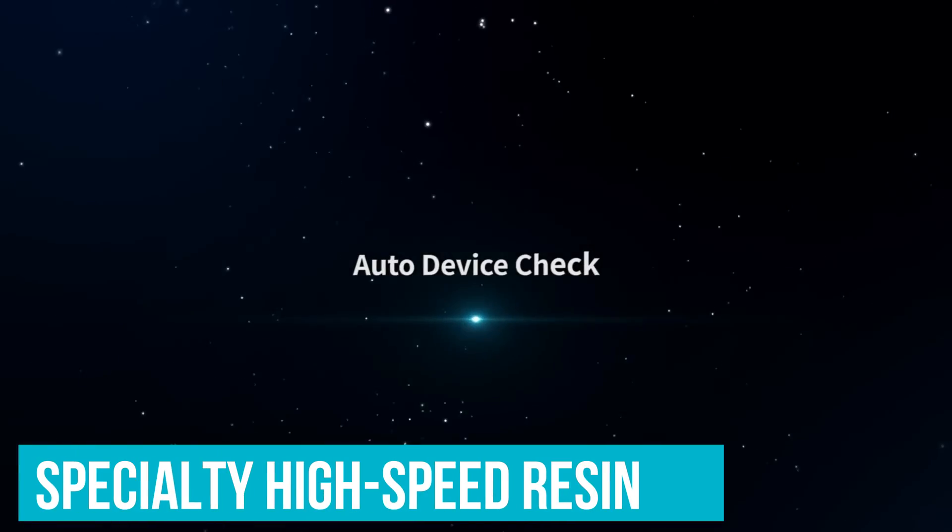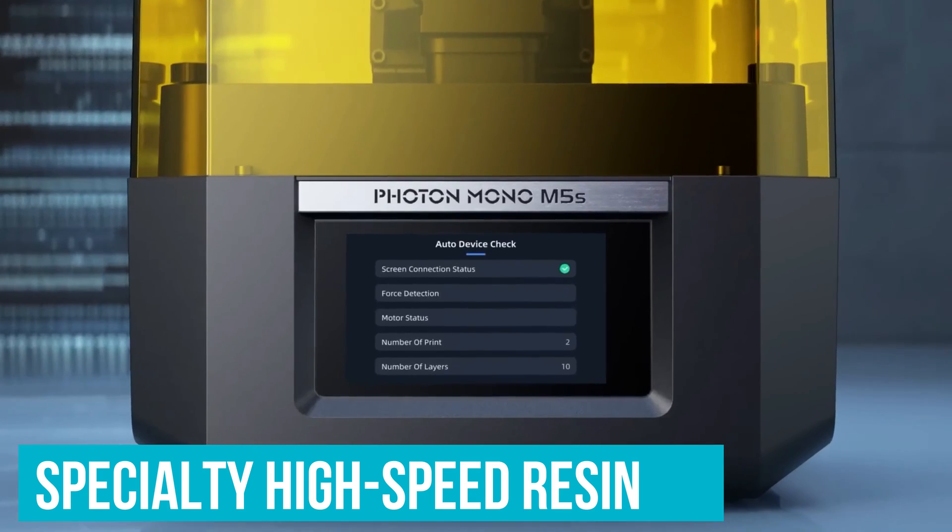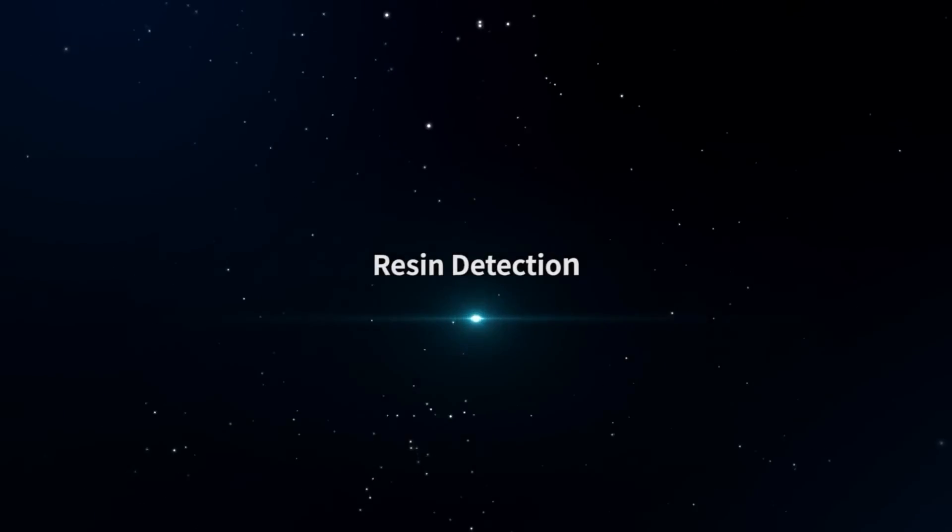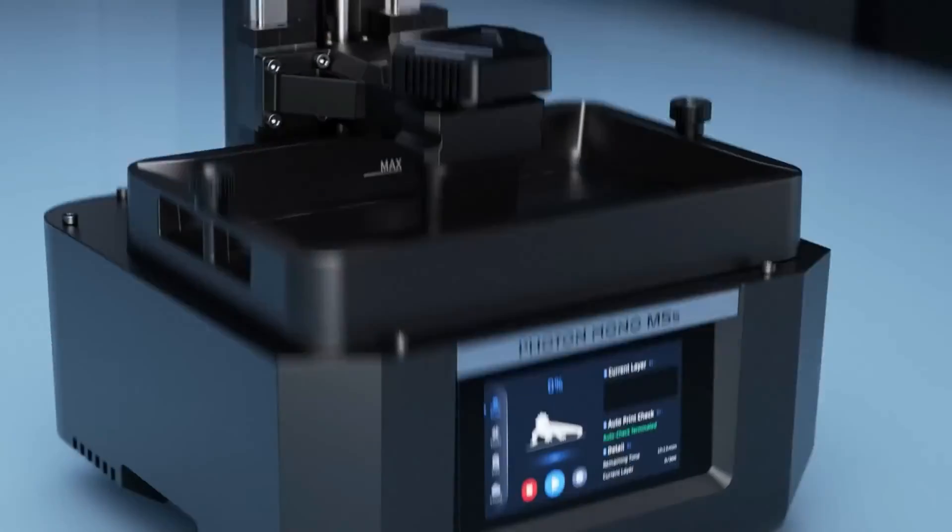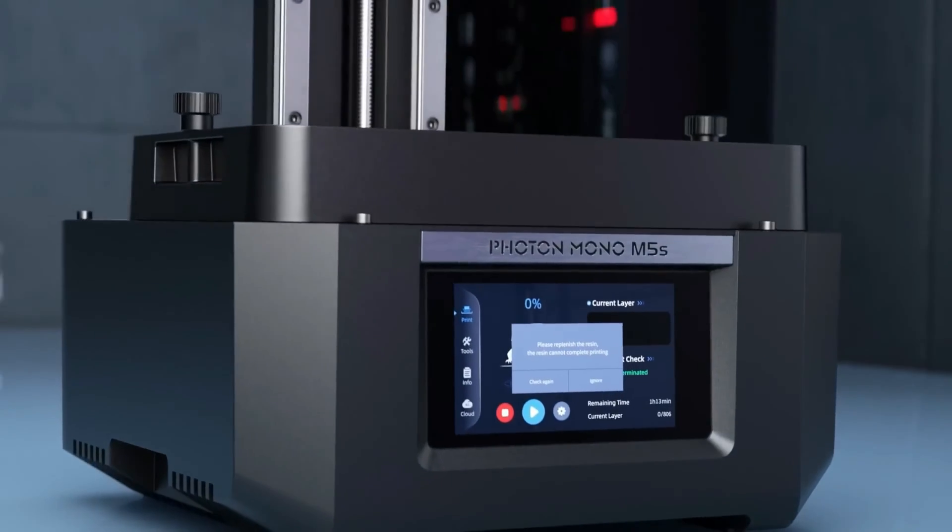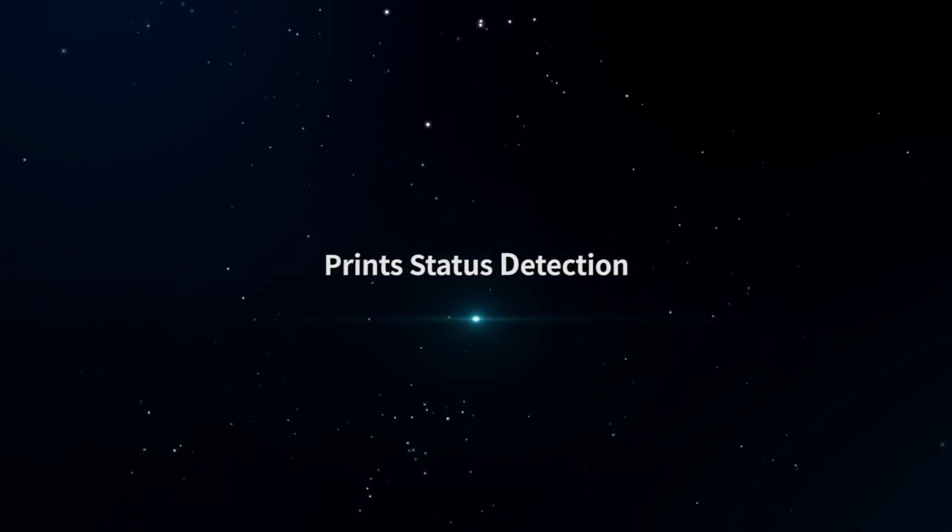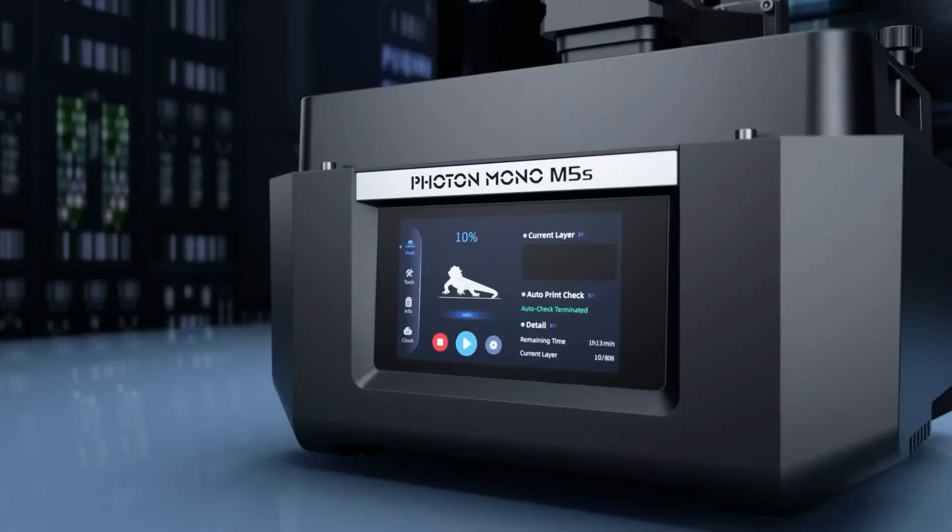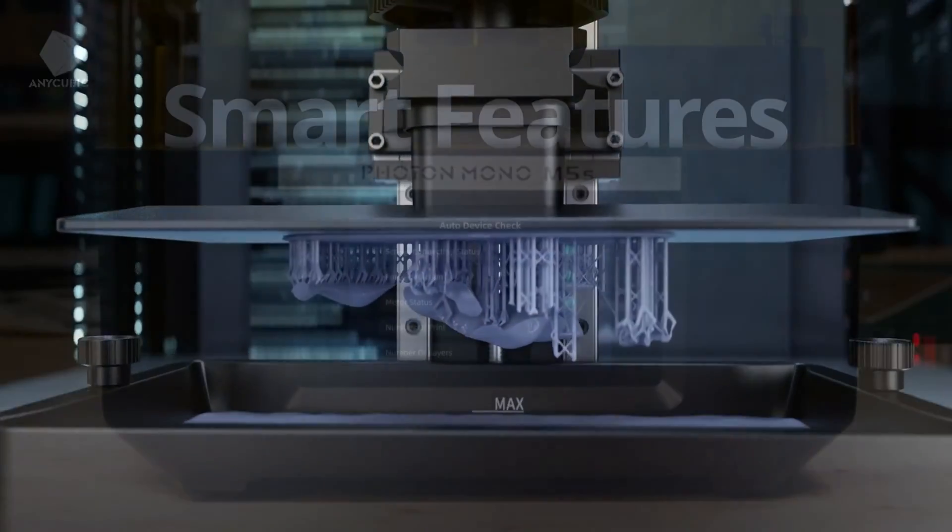Any Cubic has also come out with its own specialty high-speed resin, sold separately or included in bundle kits, which works with the M5S and is the secret sauce that helps to cut the time of your prints tremendously.